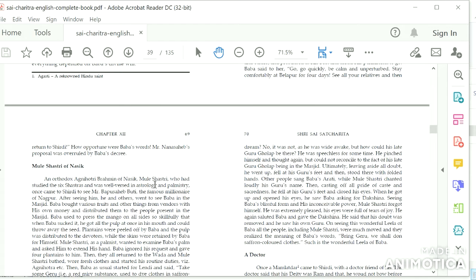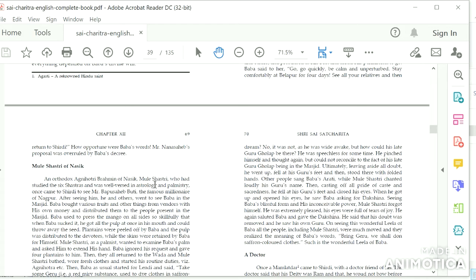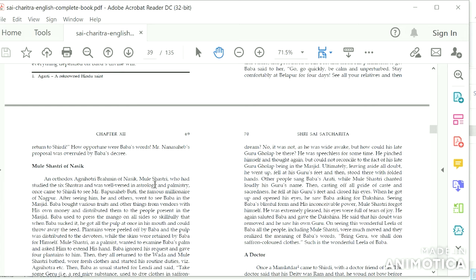After seeing him, he and others went to see Baba in the masjid. Baba bought various fruits and other things from vendors with his own money and distributed them to the people present in the masjid. Baba used to press the mango on all sides so skillfully that when Baba sucked it, he got all the pulp at once in his mouth and could throw away the seed. Plantains were peeled off by Baba and the pulp was distributed to the devotees, while the skins were retained by Baba for himself. Mule Shastri, as a palmist, wanted to examine Baba's palm and asked him to extend his hand. Baba ignored his request and gave four plantains to him.